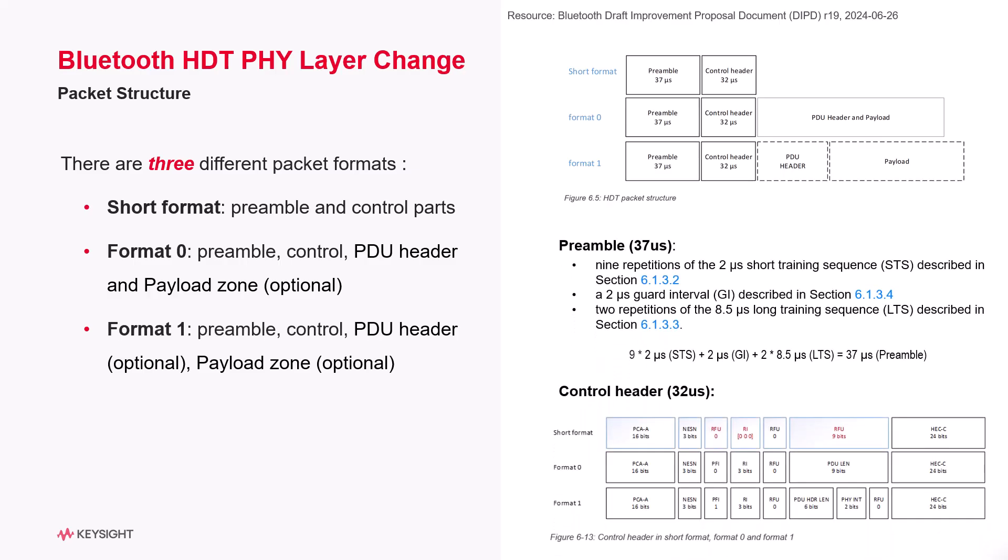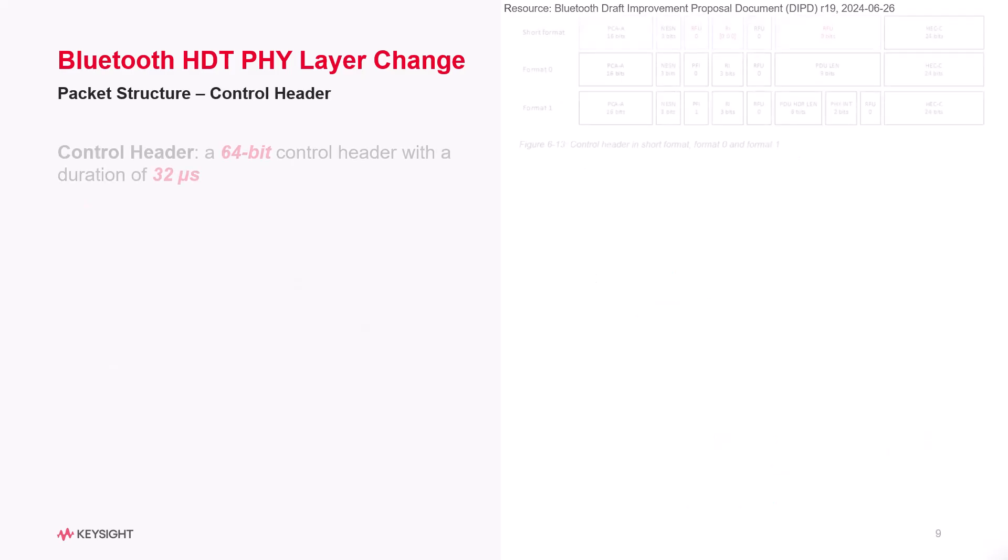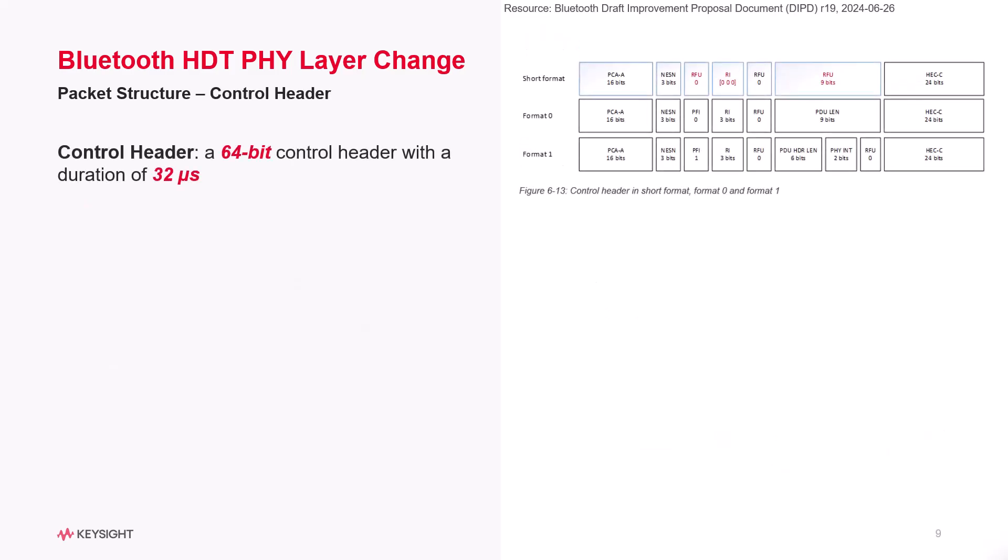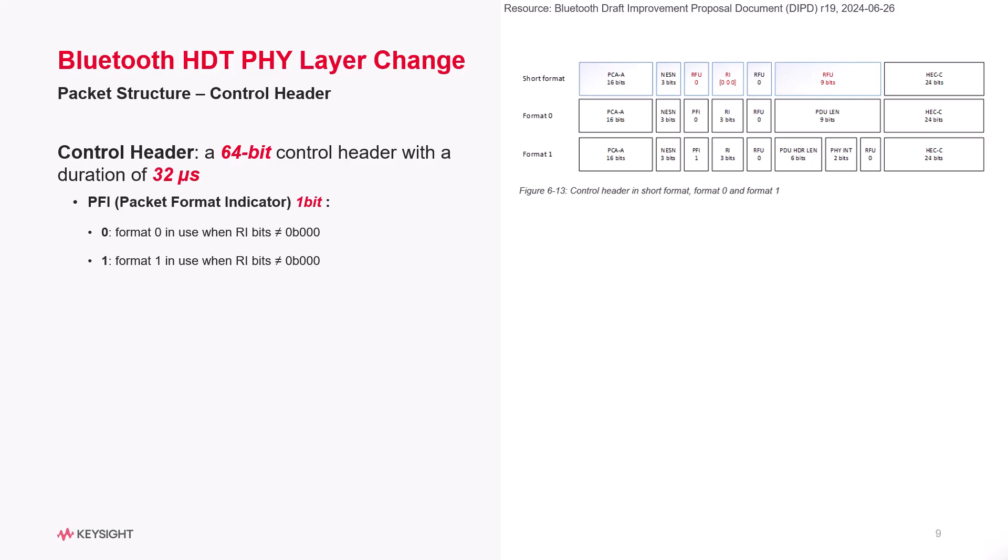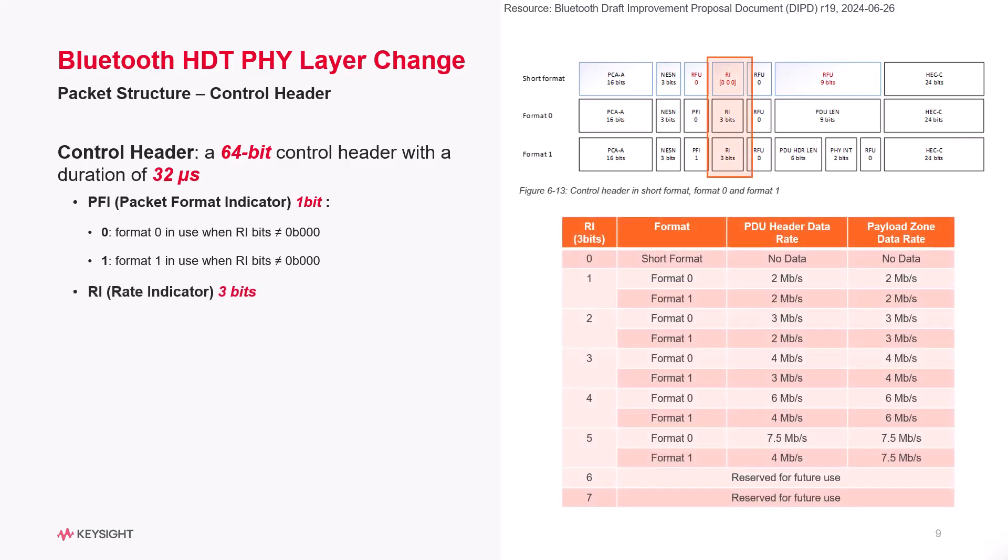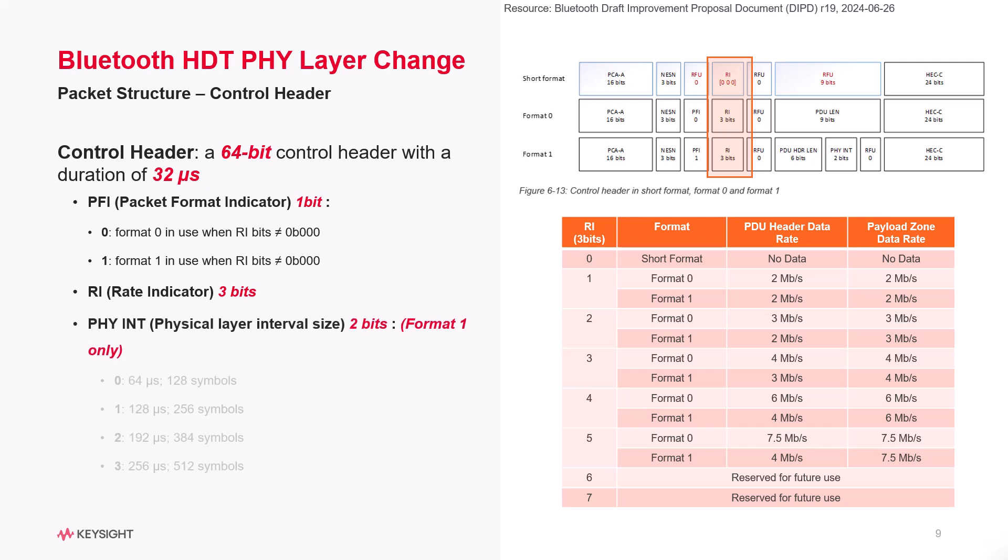All formats have a preamble of 37 microseconds and the control header, which lasts 32 microseconds, consists of 64 bits that vary by format. The PFI Packet Format Indicator marks format 0 as 0 and format 1 as 1. The rate indicator uses 3 bits to specify different data rates. In format 1, the physical layer interval size is indicated by 2 bits, offering 4 different duration options.